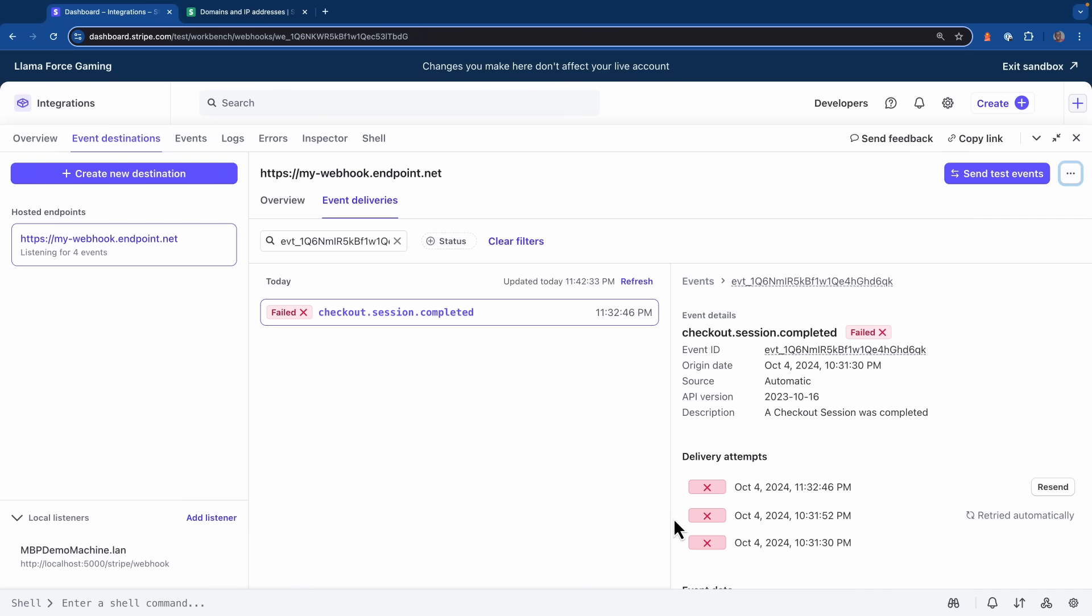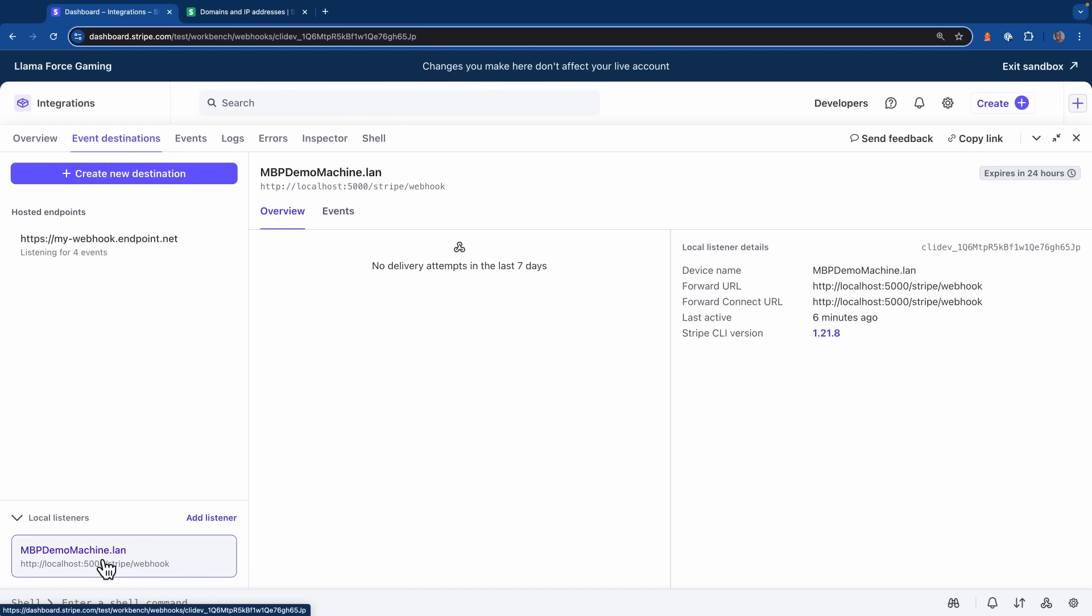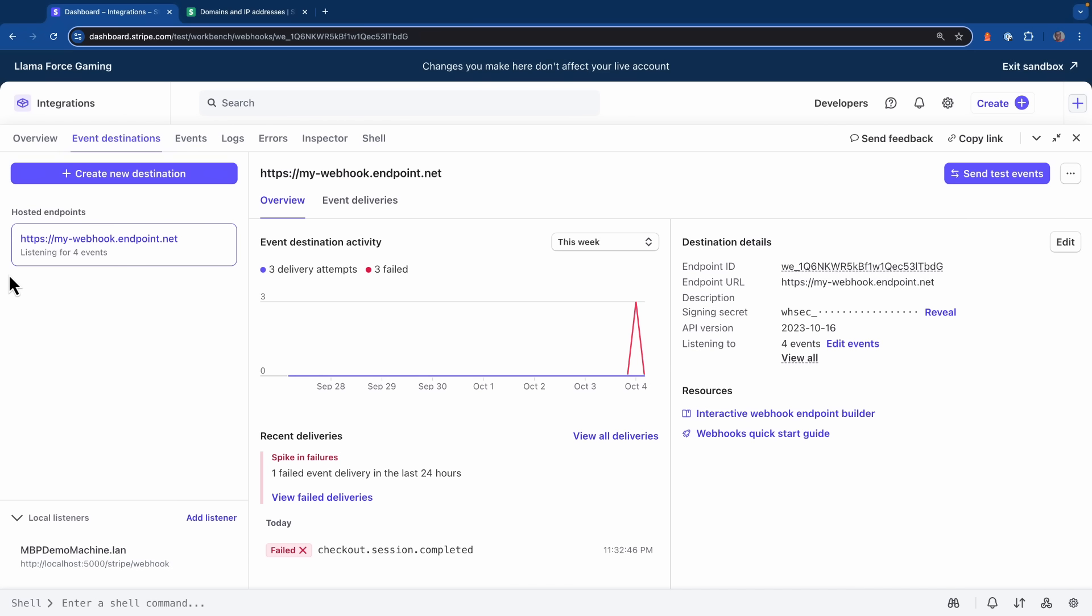If we think there might be an issue with our webhook secret, we can click this menu button at the top right. We could roll the secret if we needed to, or we can completely disable or delete this endpoint if we needed to. If we head back over to the left side of this view, you'll see at the bottom, it's also showing me the local listeners that I have running on my machine. So I can head over and click that and I can see any events that would have been sent to my local endpoint within the last seven days. Overall, this is a great place to visit if you need to find out what happened to your events and where they've been going.